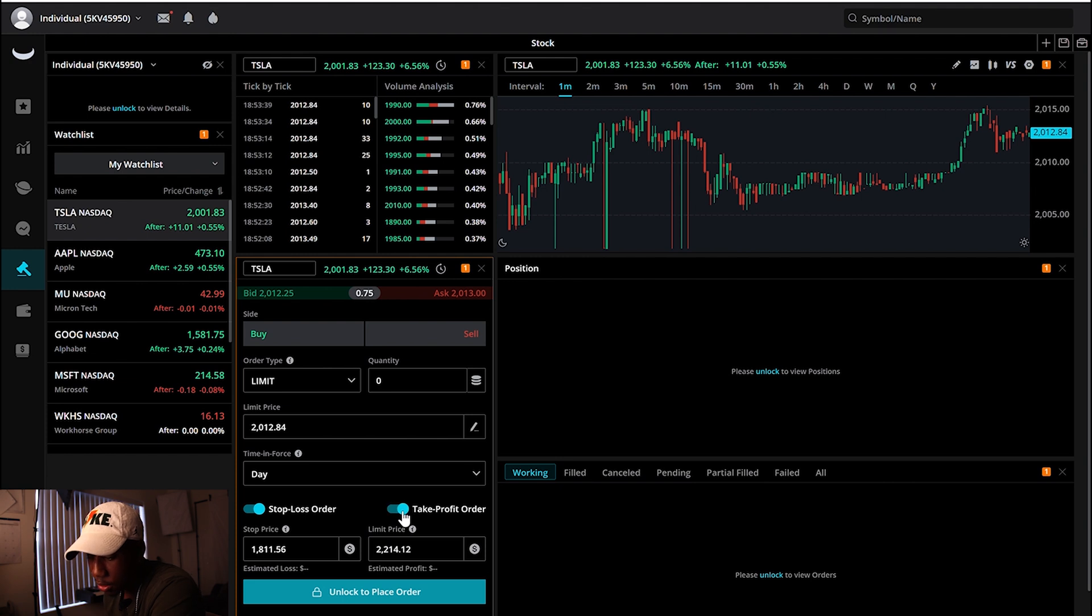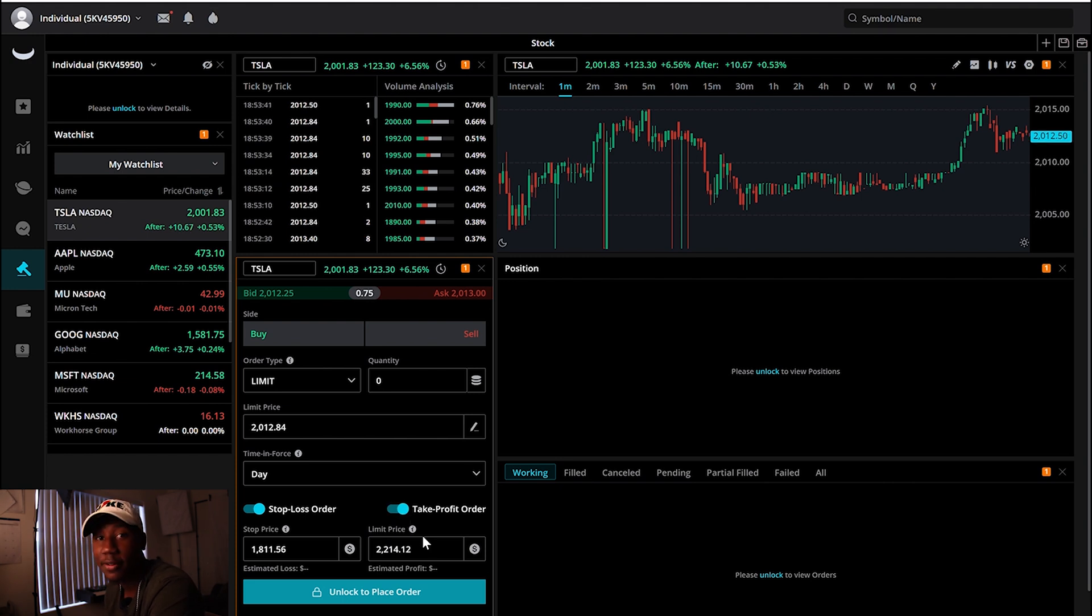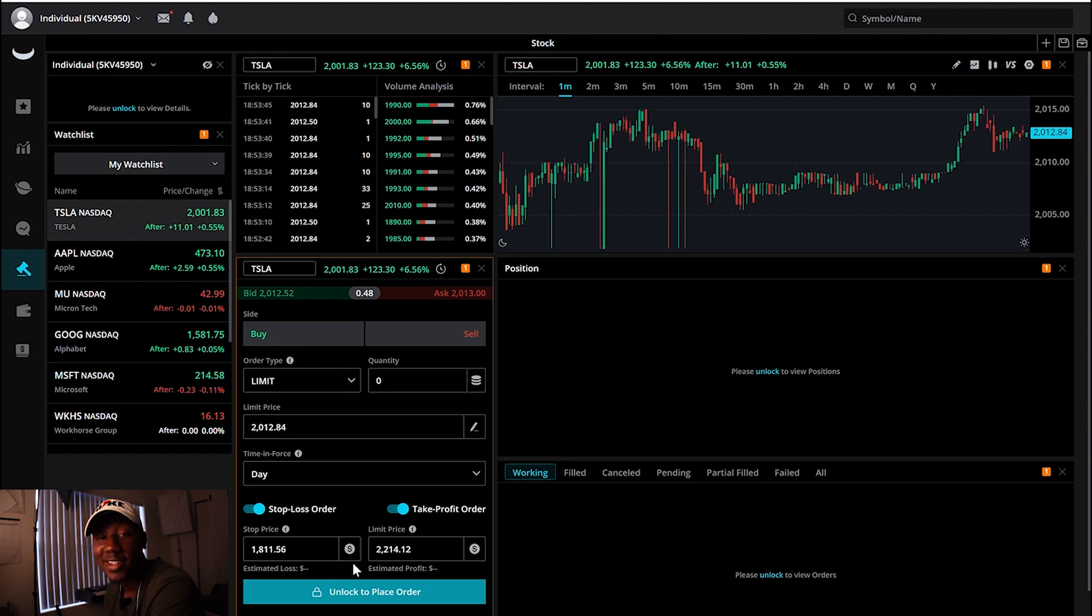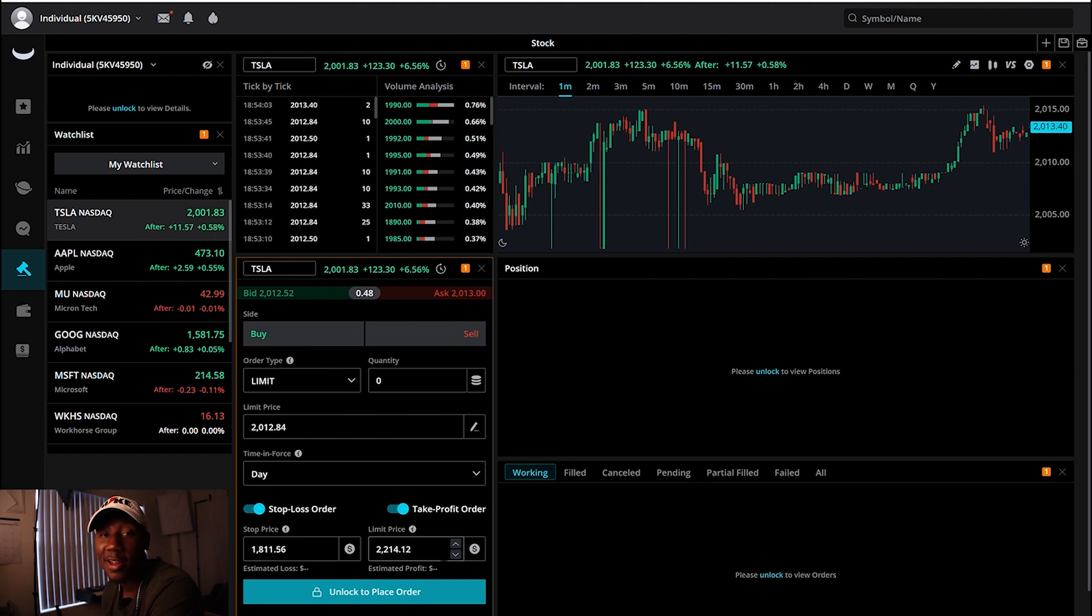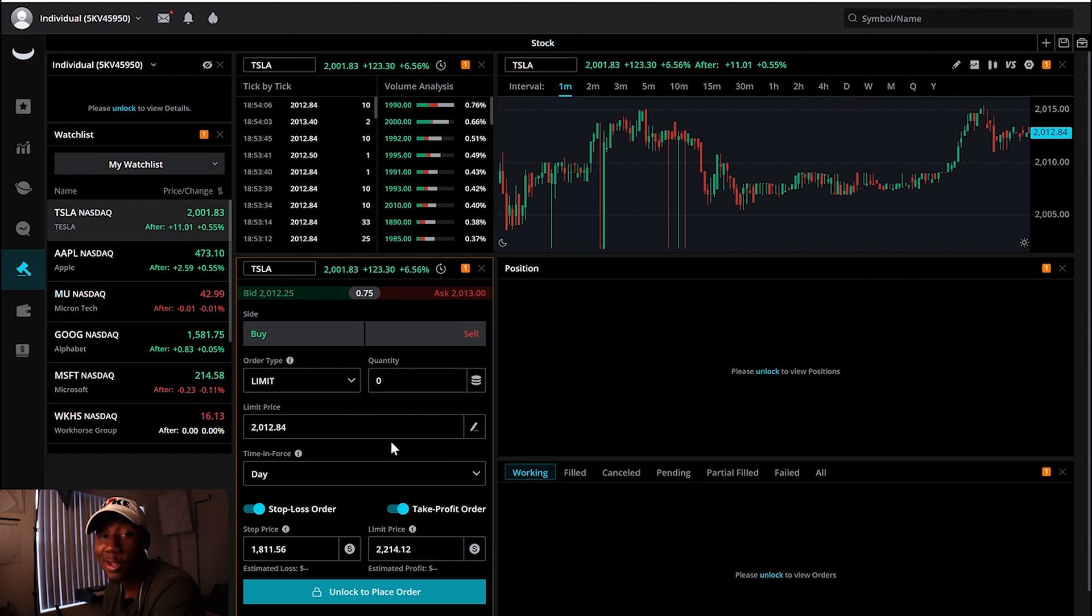And then you want to take profits and say, you know, Tesla is going to run up a couple hundred dollars. You can set it to take profits at $2,214, and basically you just made that trade automatic. You made money without having to do anything except for just wait for it to be executed. So that's one of the things I think are pretty cool about Webull.